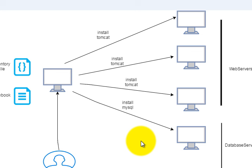So here, the task of admin is reduced. The admin doesn't have to maintain multiple machines. Now, imagine a case if a company has 40 web servers, which is absolutely possible these days,